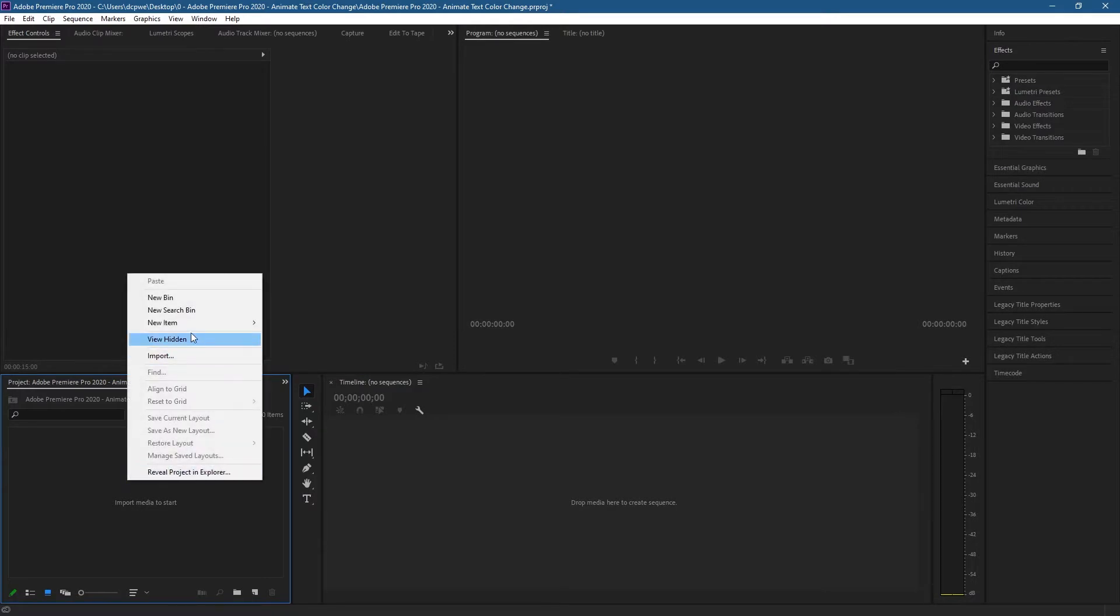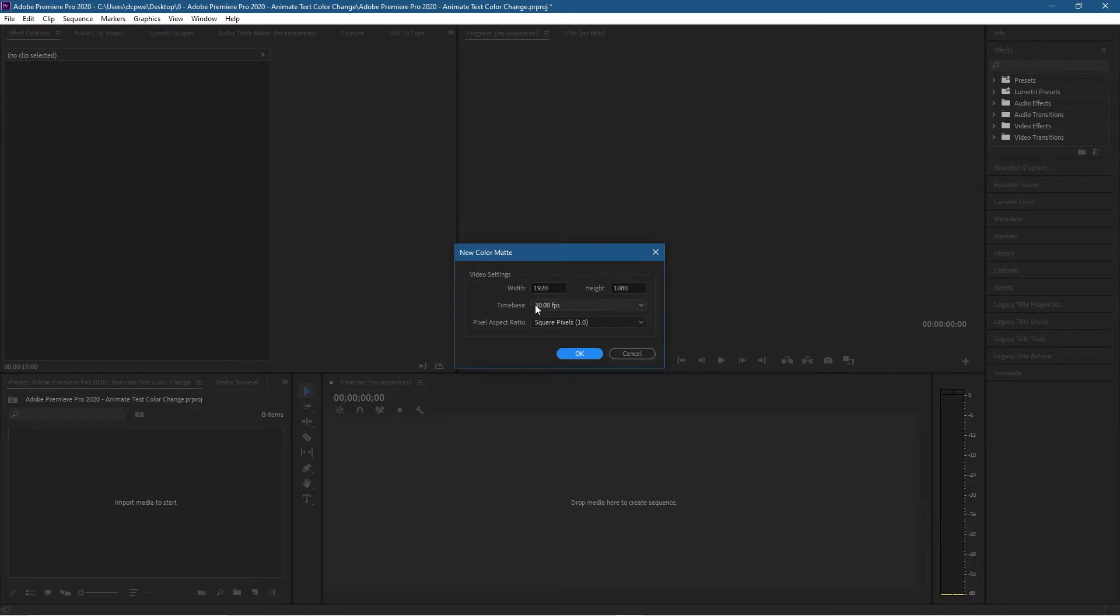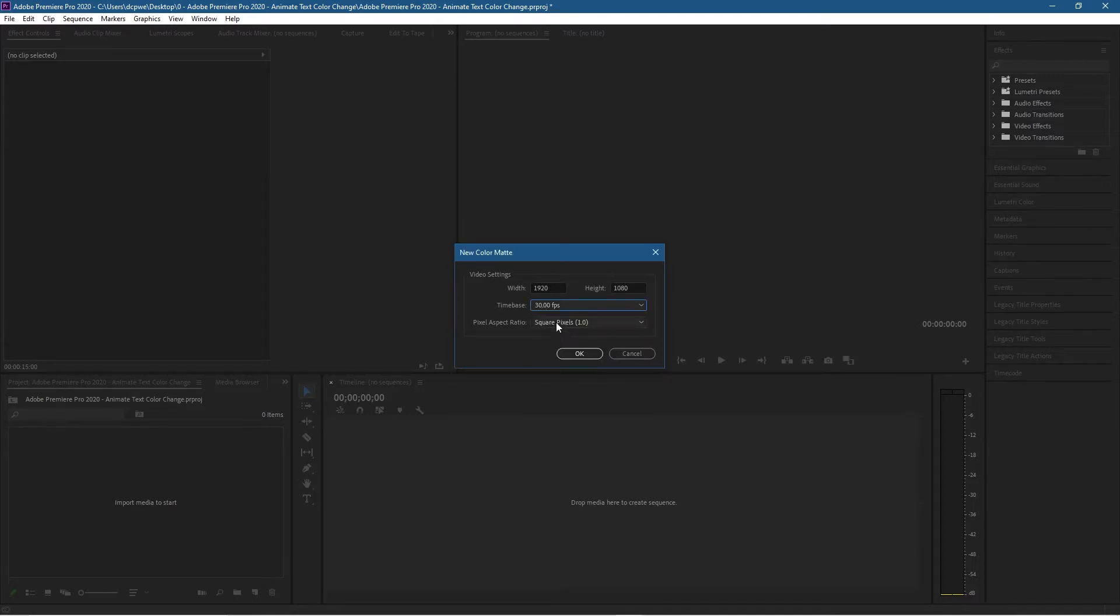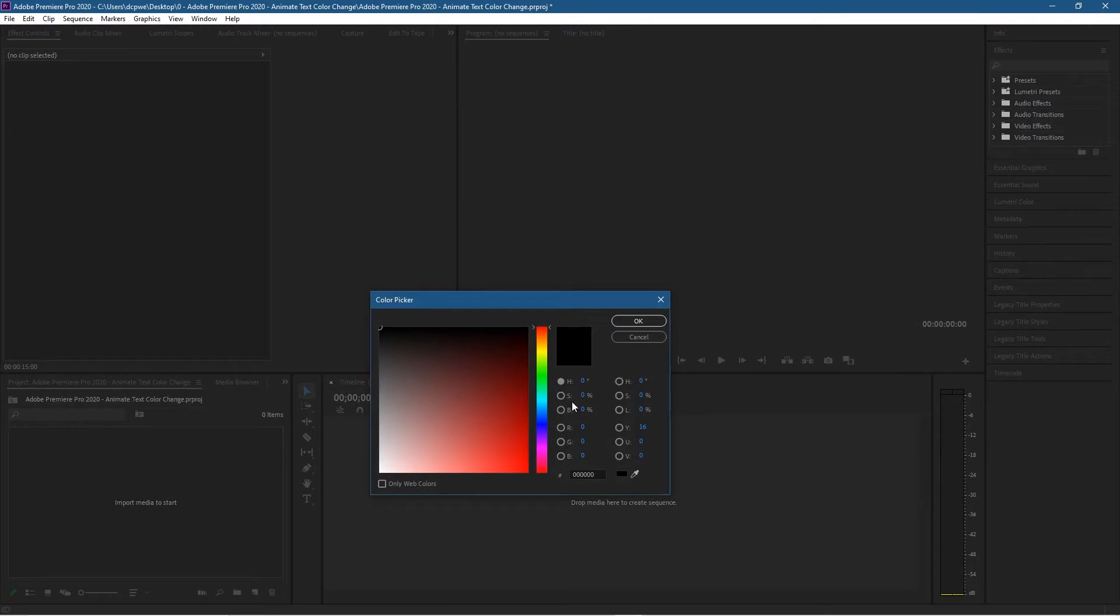Let's set the size to 1920 by 1080 at 30 frames a second, and then we set it to square pixels here and click OK. We can choose any color we like.